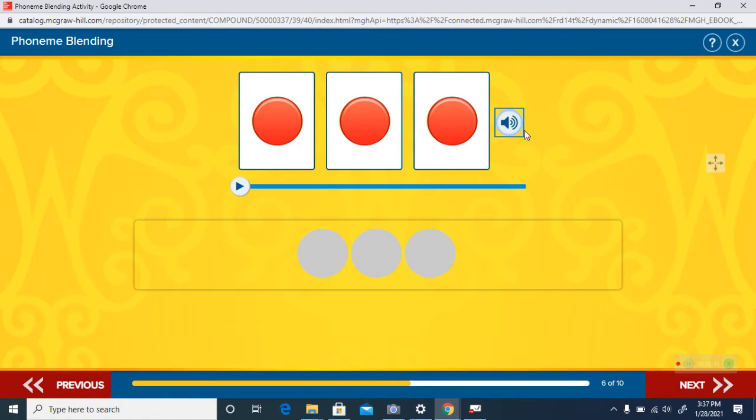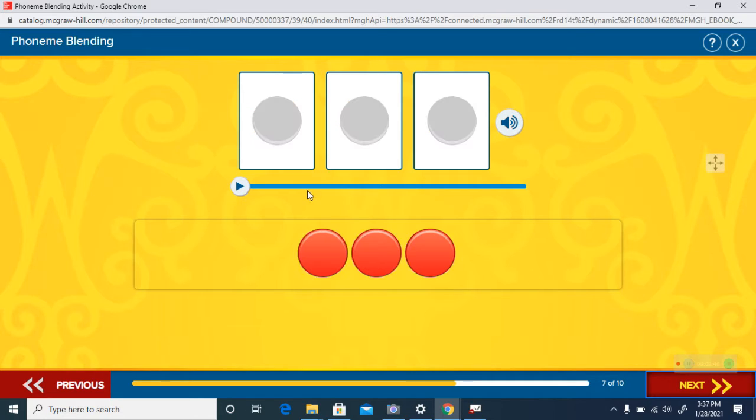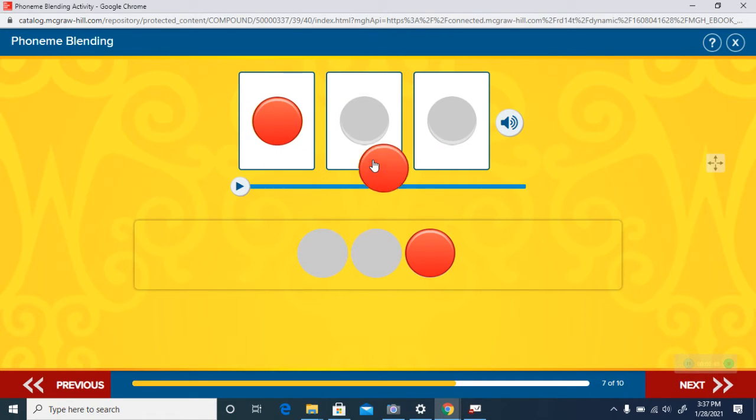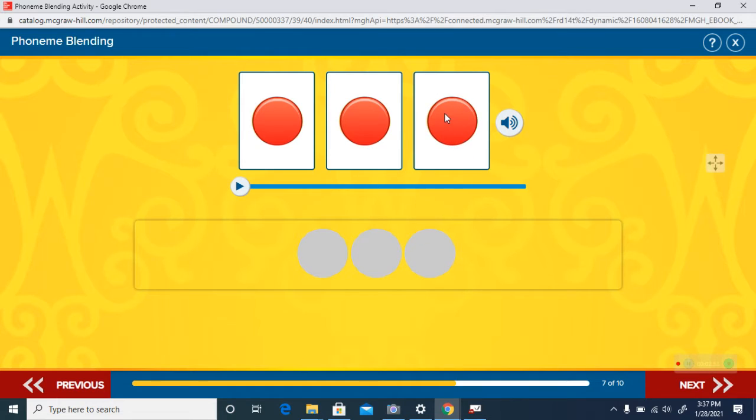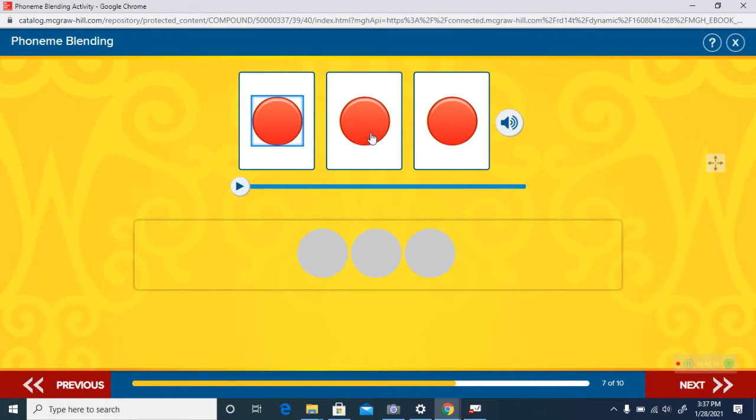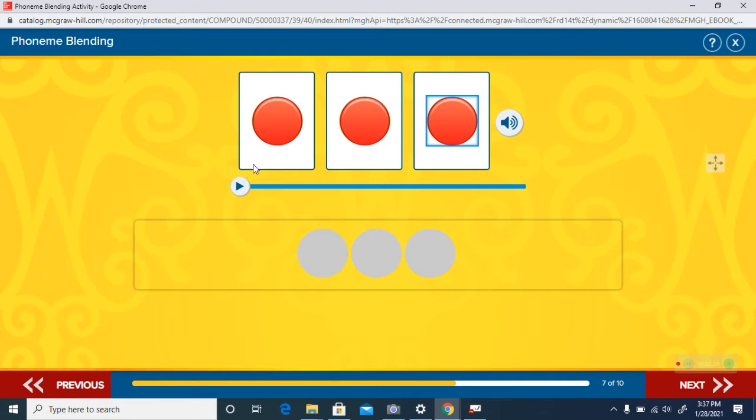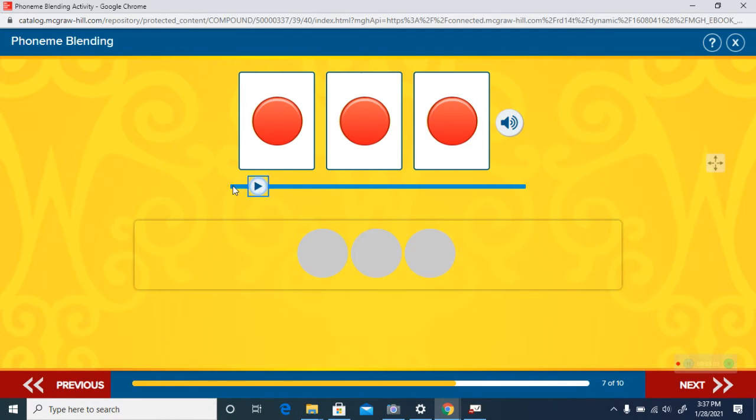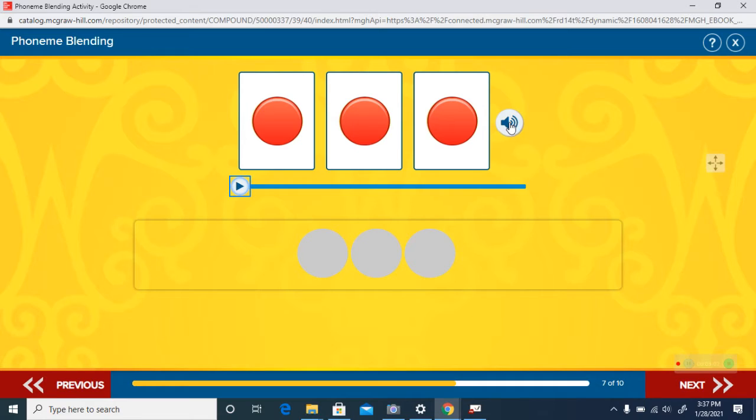Here's the next one. Listen again, and here it is blended. Rug. The word is rug. Good job.